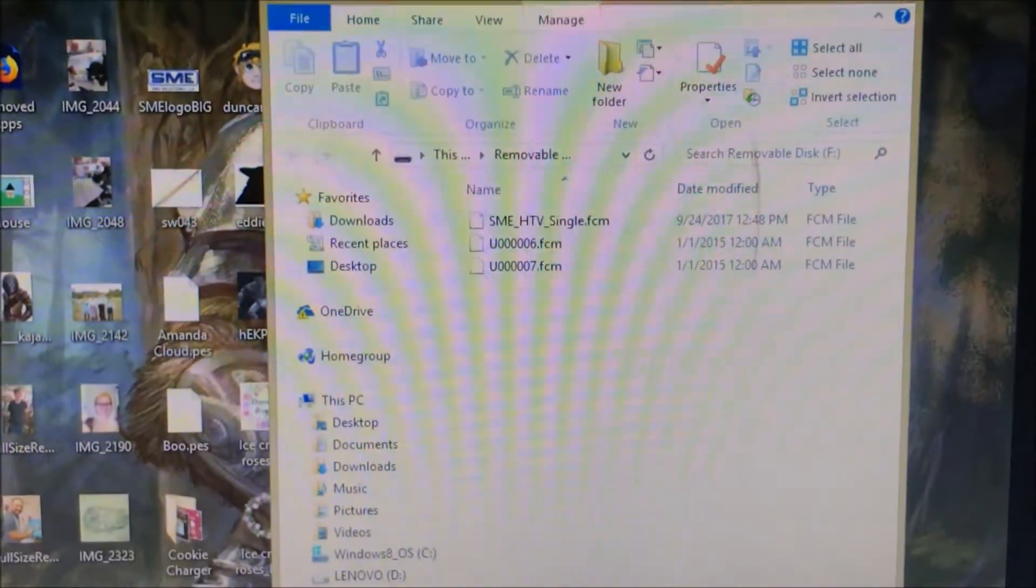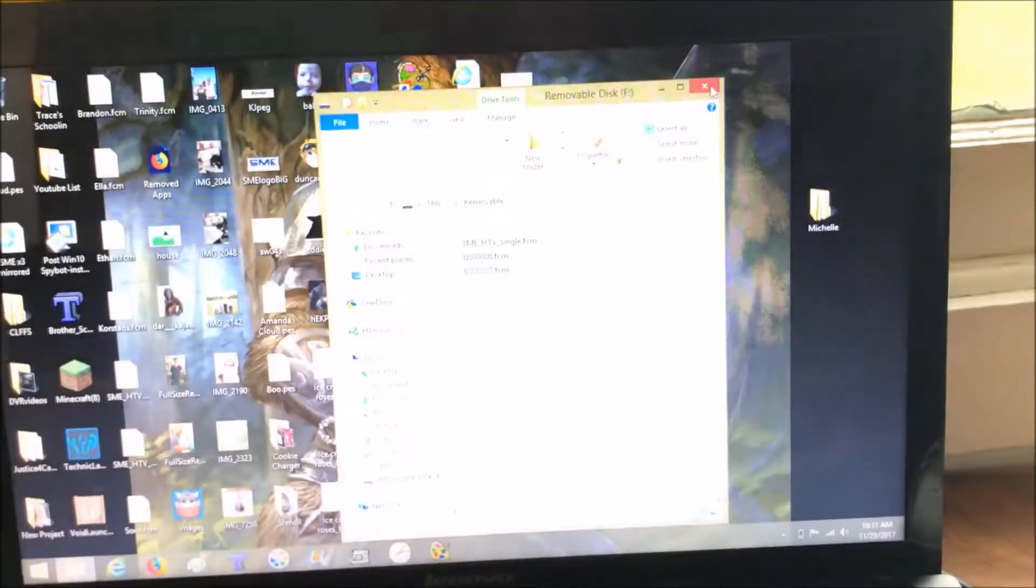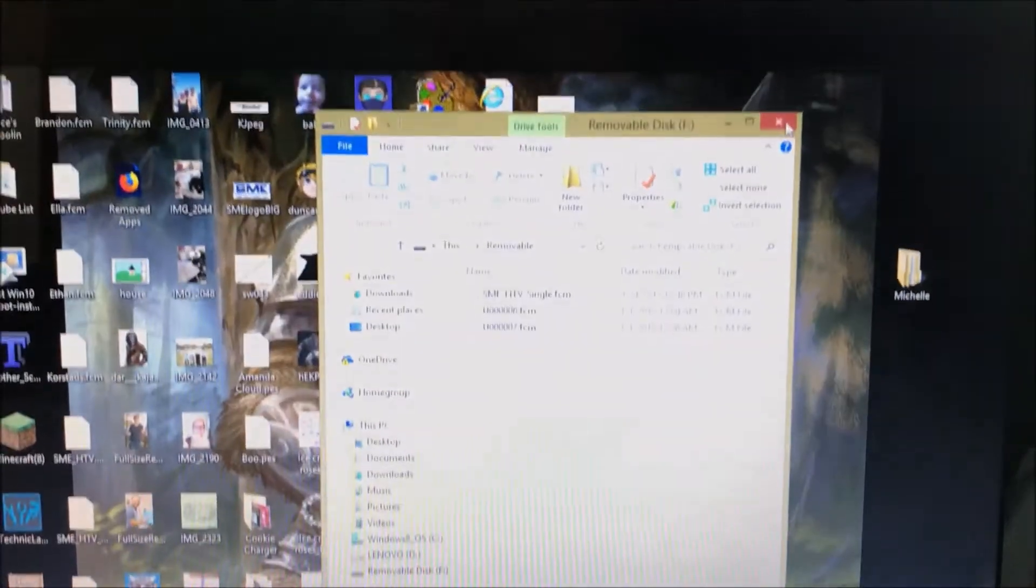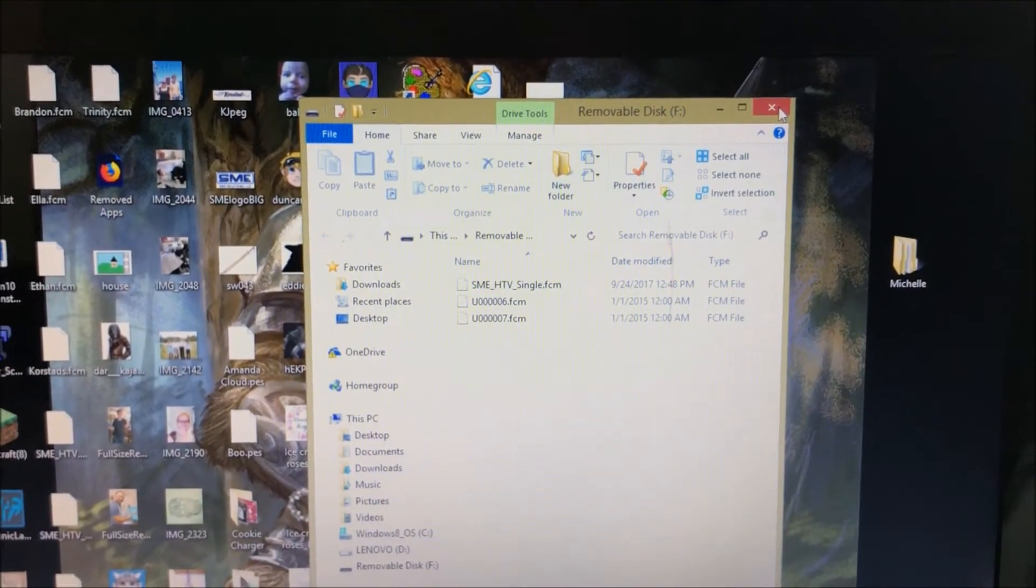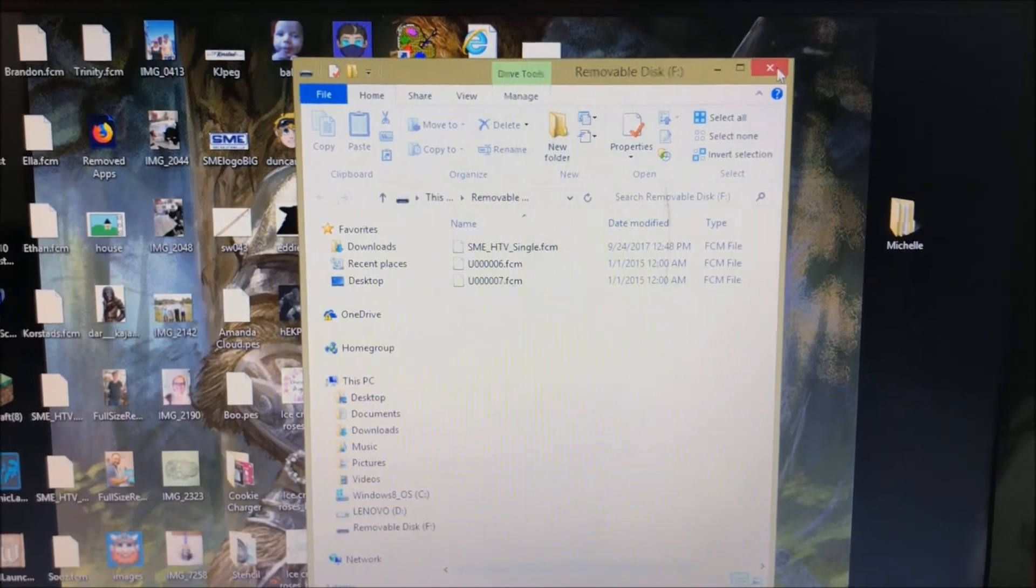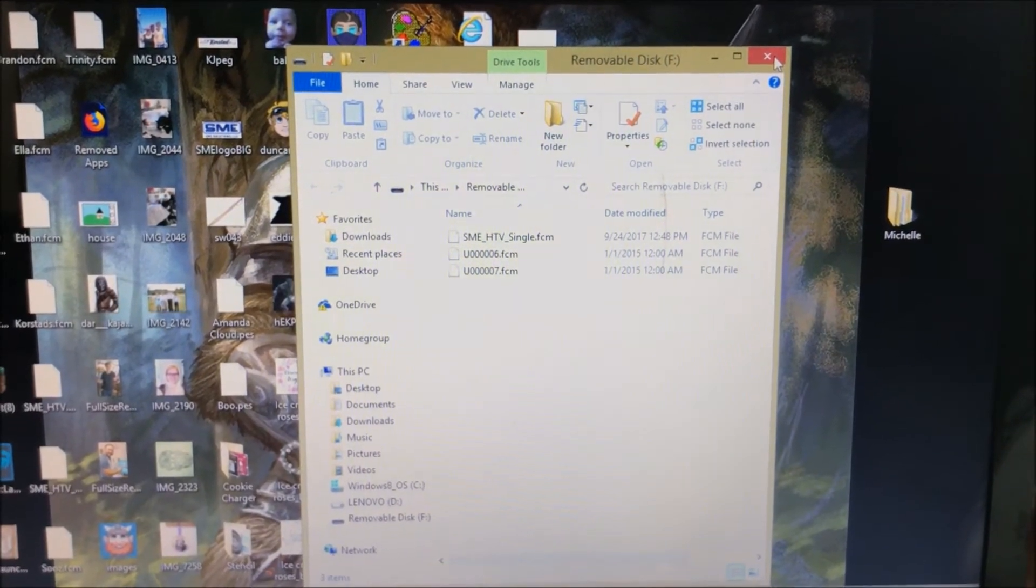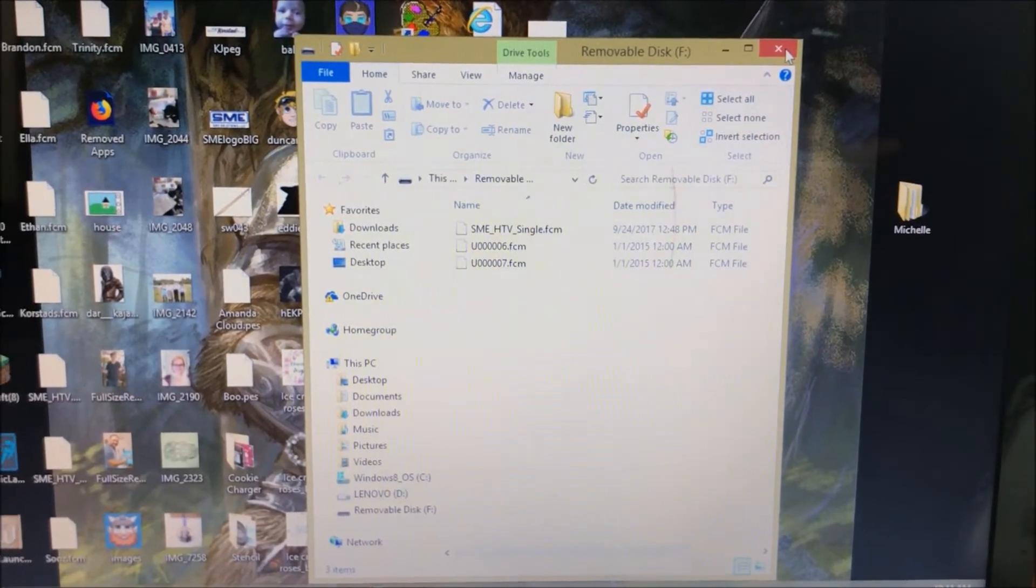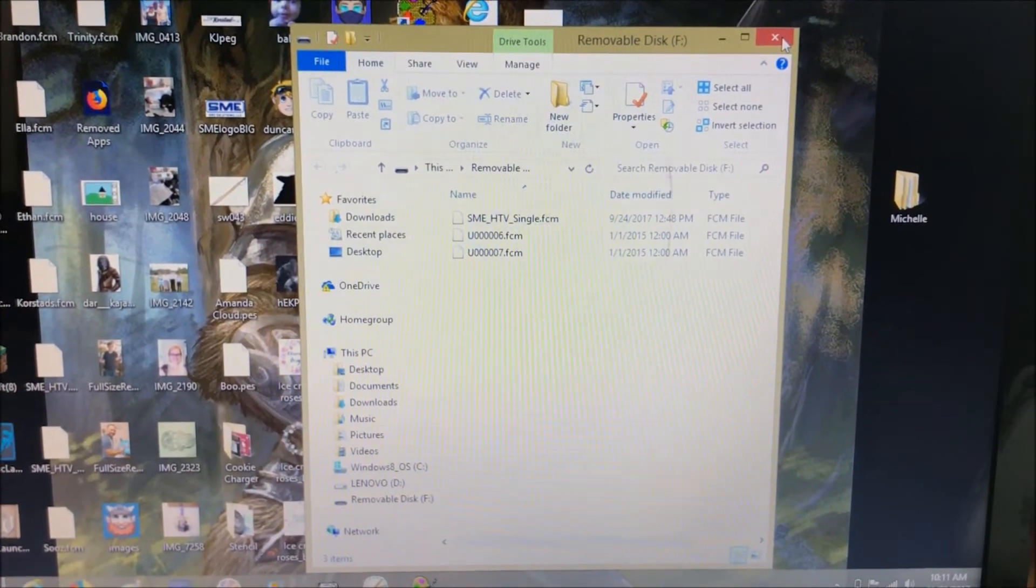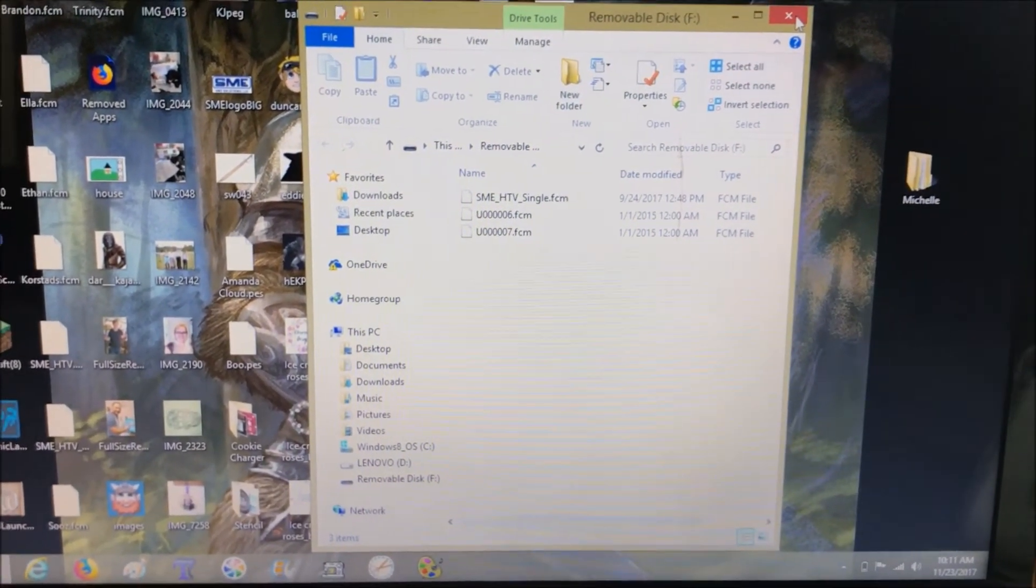So then when you come over to your computer, your folder for the removable disk, and I'm really sorry for all the graininess. Okay, this should say your removable disk or whatever you have it labeled as. And see how I've used U000007.FCM? That is the snowflake. U000006 is the wreath that I did just trying this out at first.